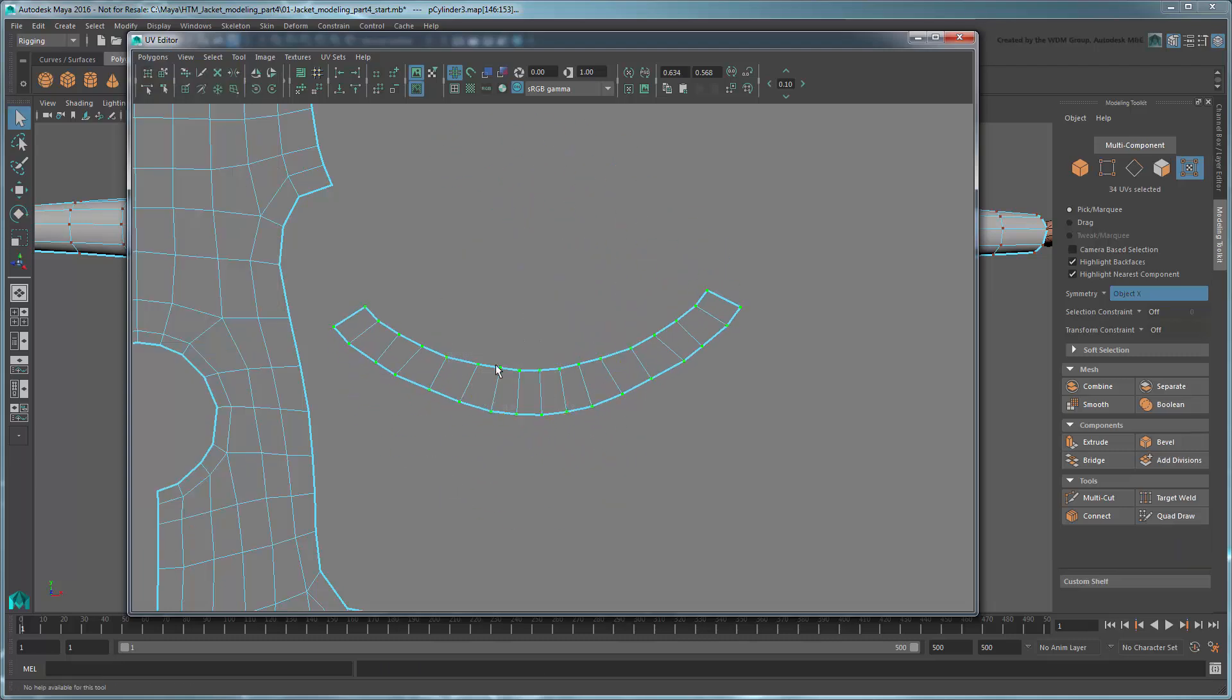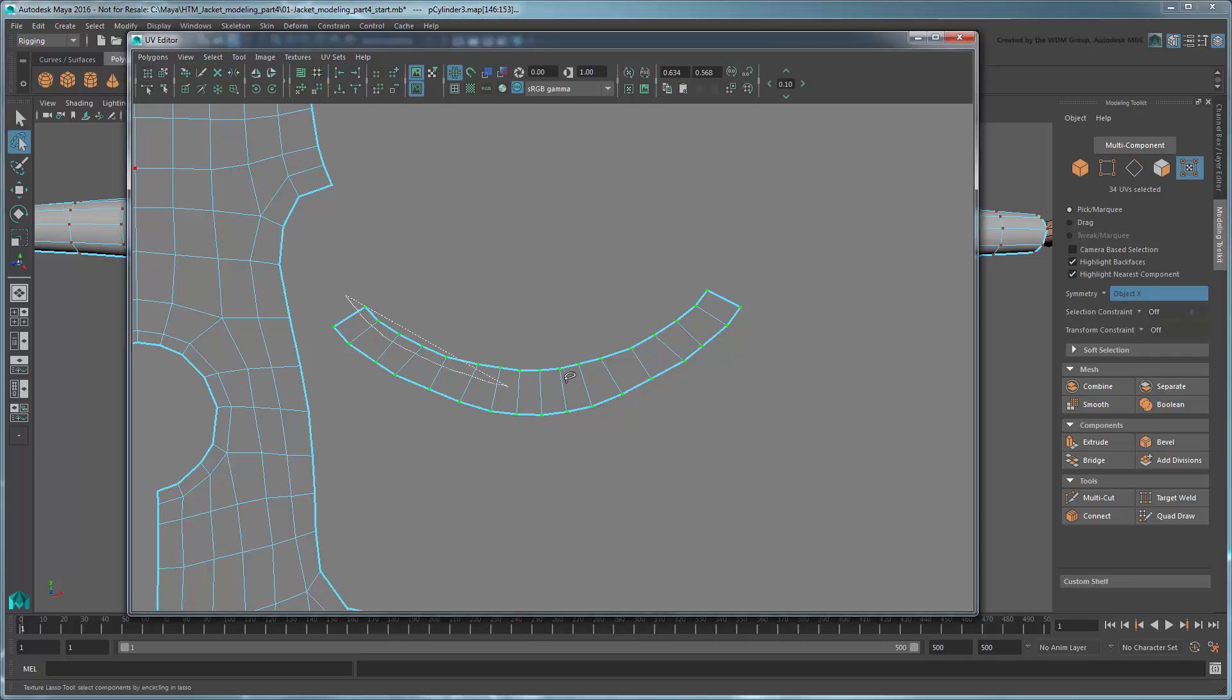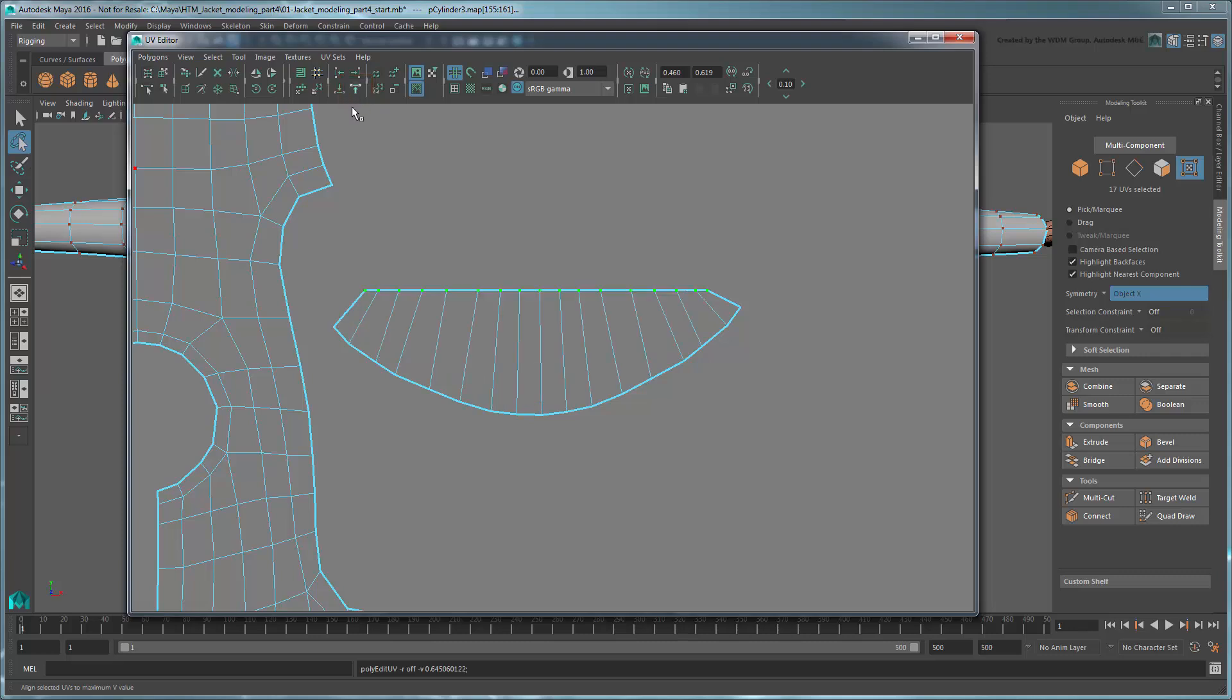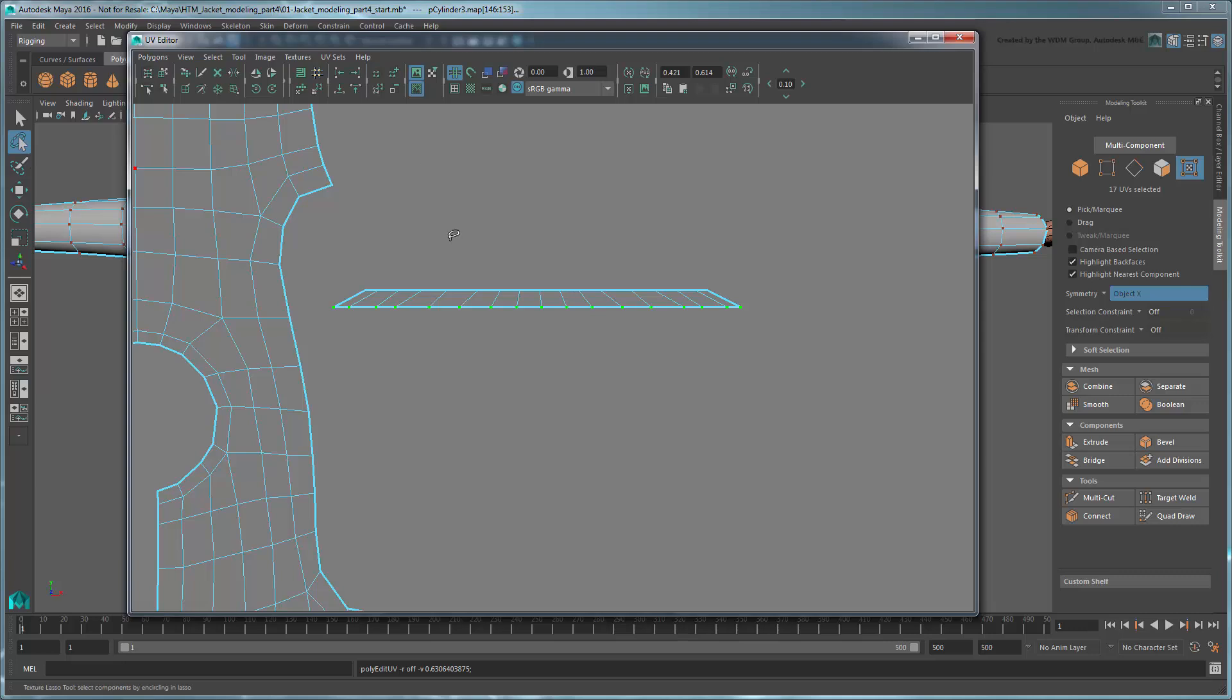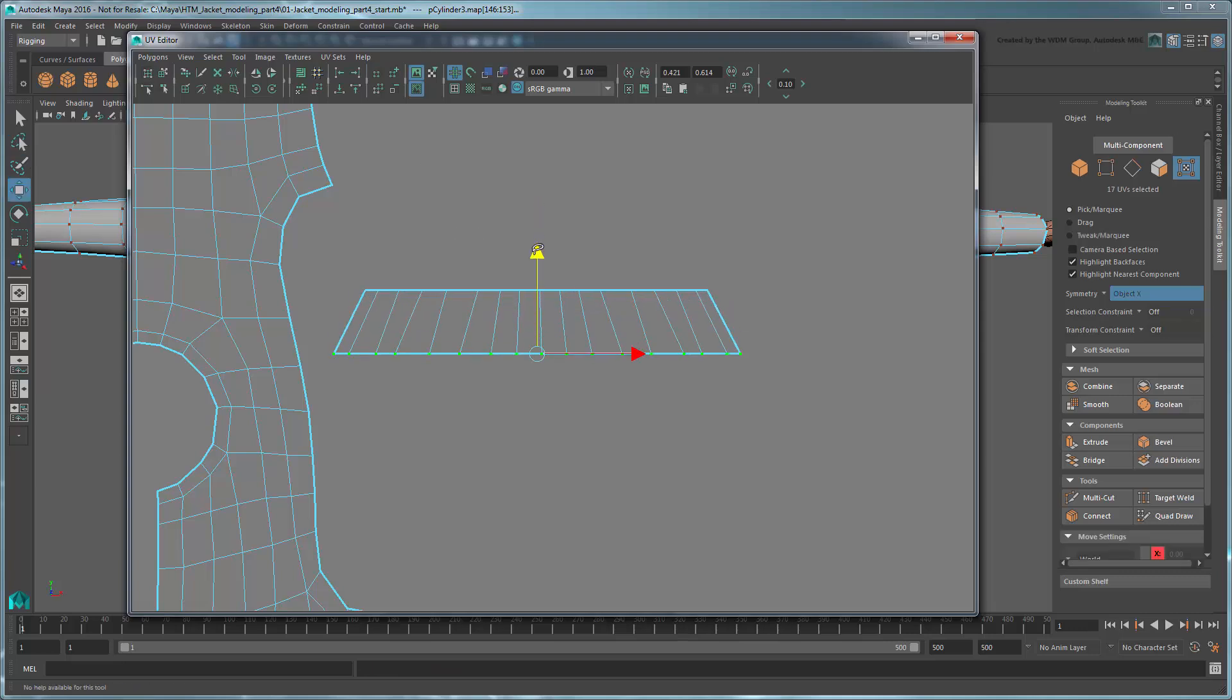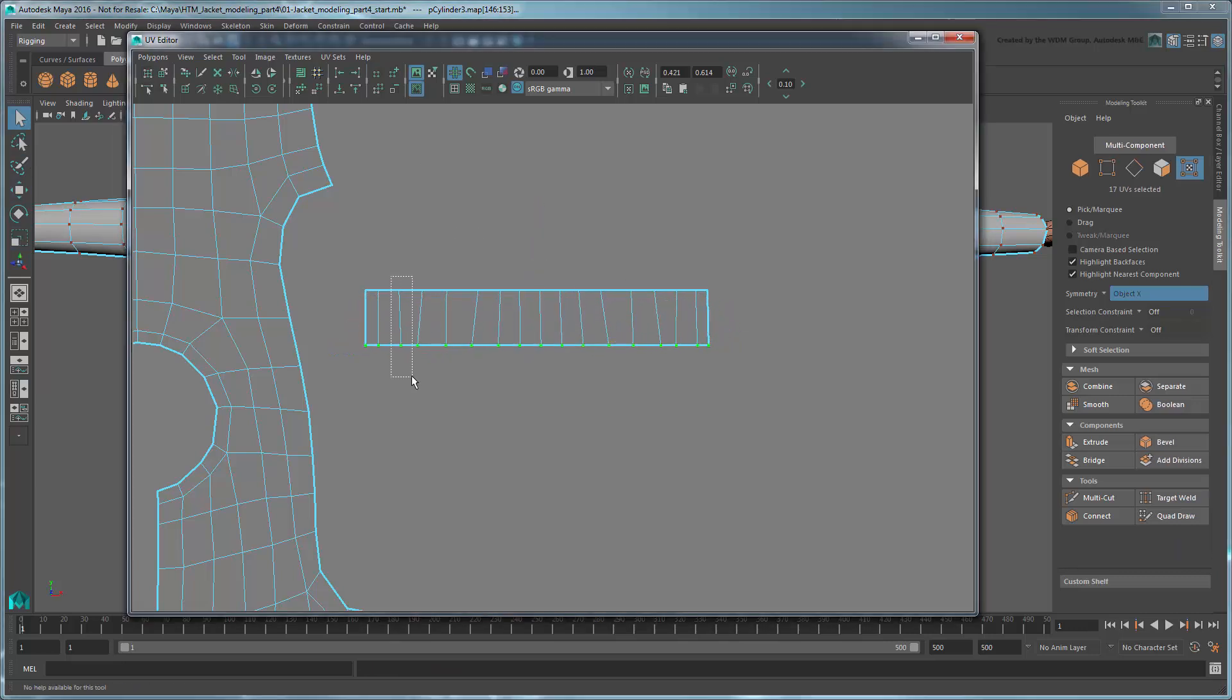To straighten out the UVs even more, select the top row of UVs and click the Align to Maximum V Value button. This will align all the selected UVs to the highest one. Do the same for the lower UVs. Feel free to align them horizontally as well.